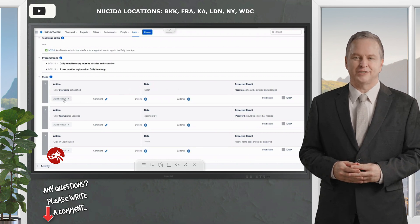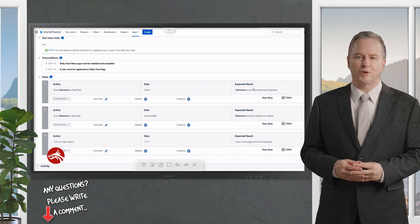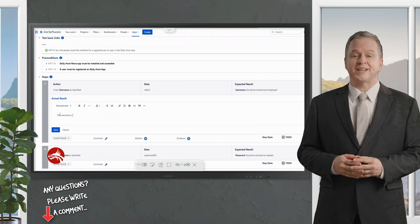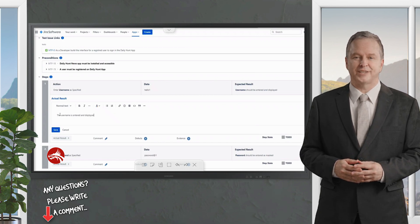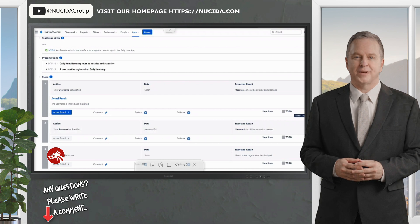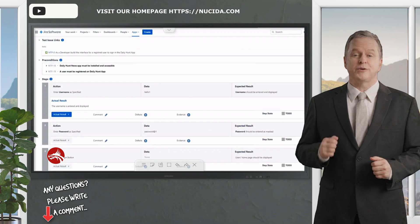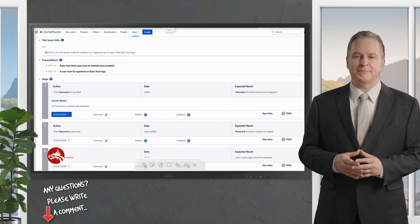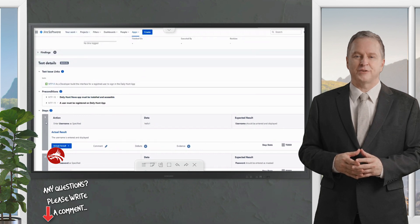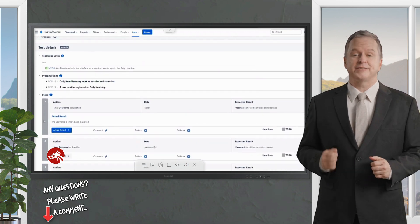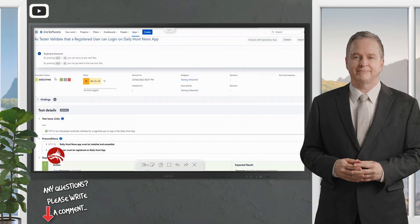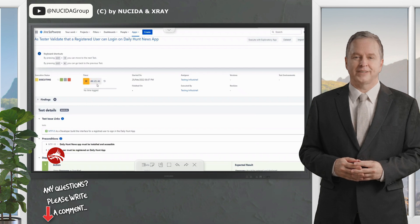All the steps — requirements, preconditions, and which steps to execute — are shown here. My test cases have been imported. Running this as a happy path: for step one, enter the username as specified; I click on actual result and note that the username is entered and displayed. Save it, then mark the step as passed using the green color on the right. You'll see the gray To Do bar transform to green.